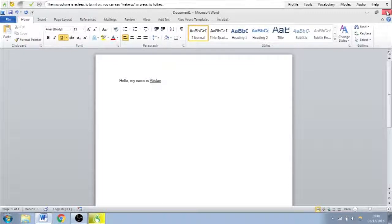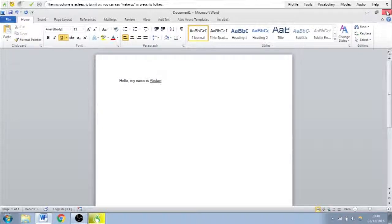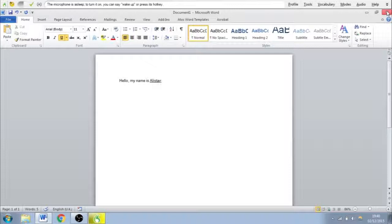You can say bold Alastair or bold that before a sentence. Same with capital letters, etc. So what we're going to do now is we're going to quickly save it, close the document, and then that will be the end of the video.